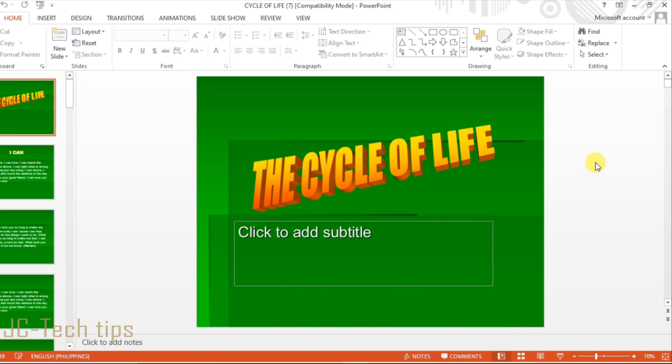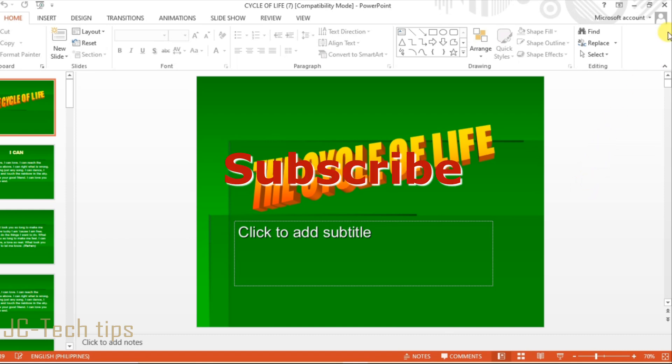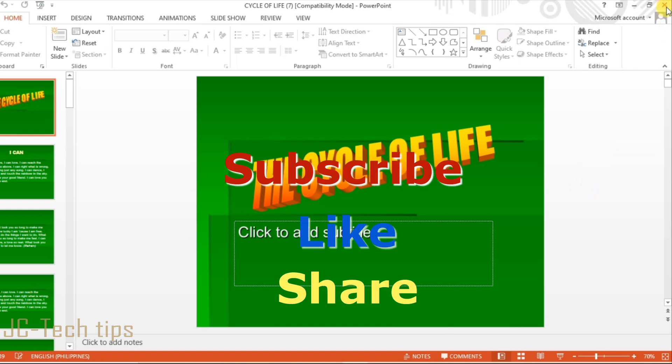If you are new to this channel, please subscribe, like, and share this video with others. Thank you for watching.